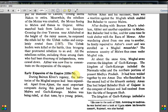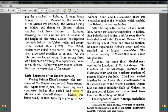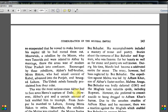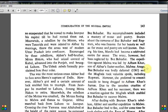During Bairam Khan's regency, the territories of the Mughal Empire had been expanded. Apart from Ajmer, the most important conquests during this period had been of Malwa and Gondwana. Malwa was being ruled at the time by a young prince, Baz Bahadur, whose accomplishments included a mastery of music and poetry. Stories about the romance of Baz Bahadur and Rupmati — who was famous for beauty as well as music and poetry — were well known.